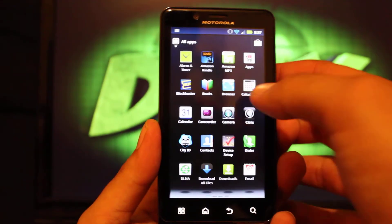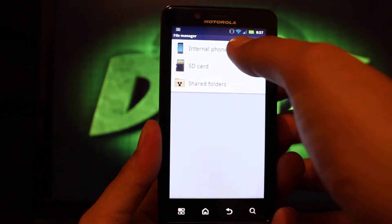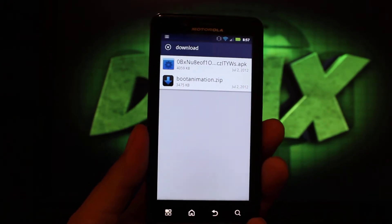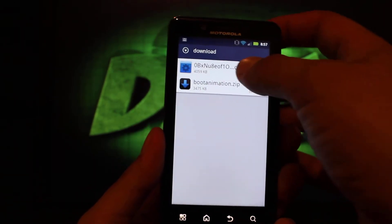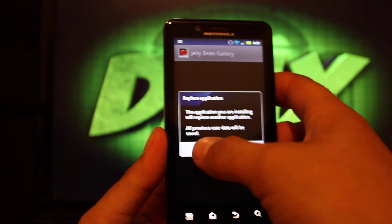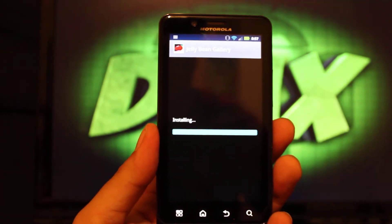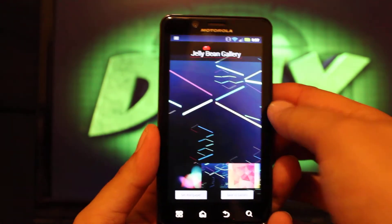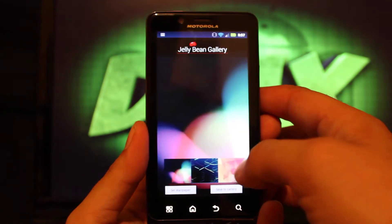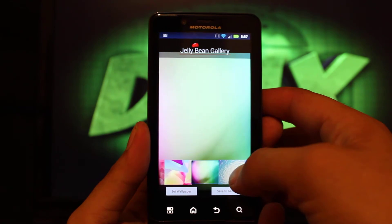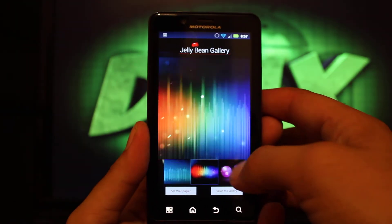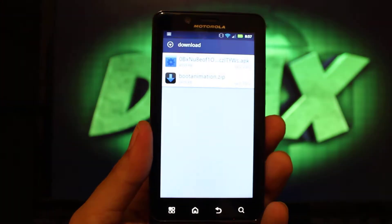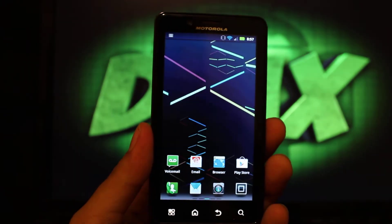Then you'll download that. Head to your files in your internal phone storage and look at your downloads. This is the file that you're looking for here, so just go ahead and install that. Once that's installed, you will just open it, select a wallpaper from the application — just showing you guys what's available. I like this one. And then just hit Set Wallpaper. Go back home, and there you have it. As simple as that.